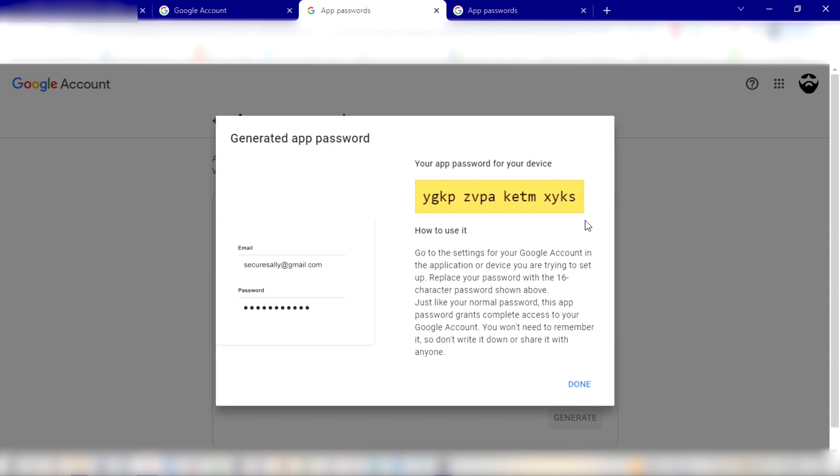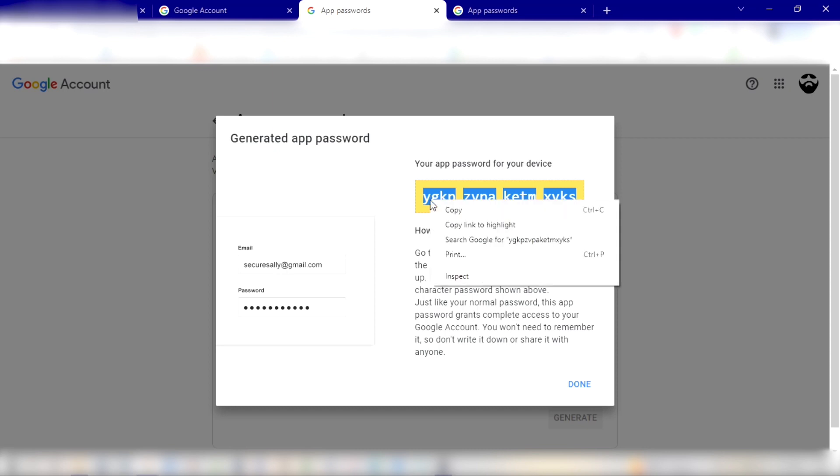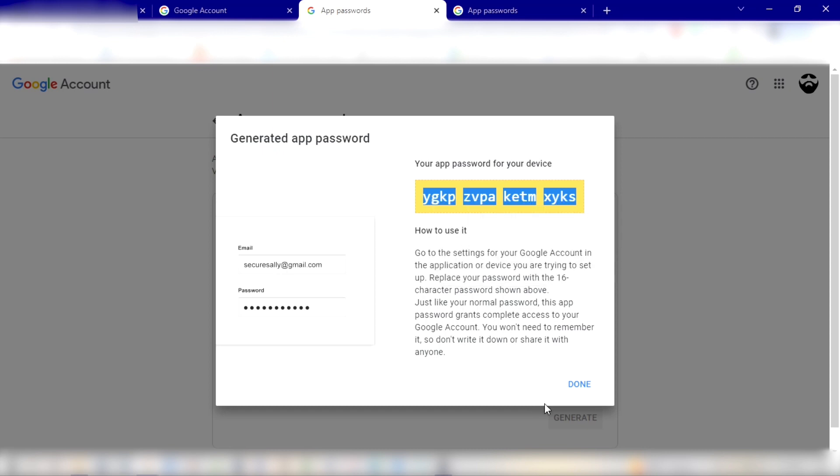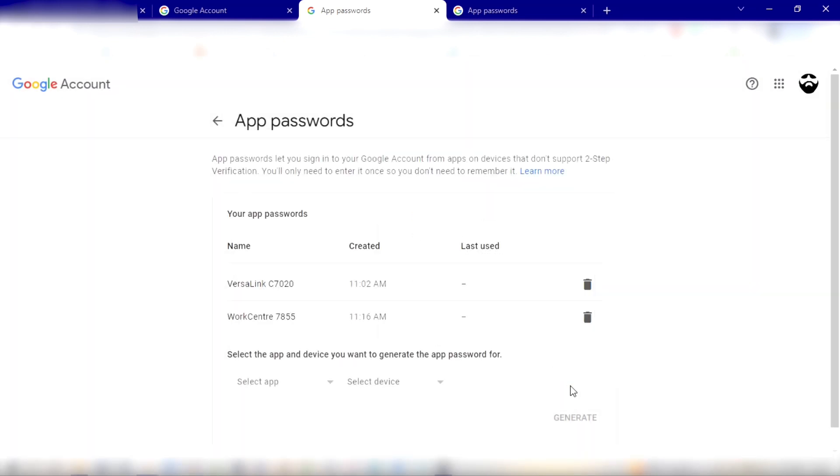Alright, so now we got our password here. So let's just highlight this and let's click Copy and Done.